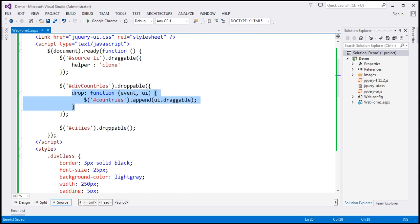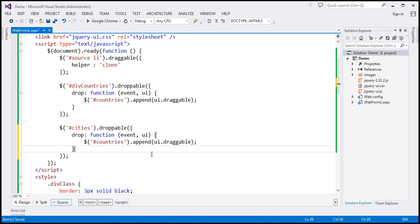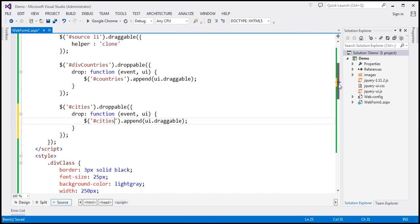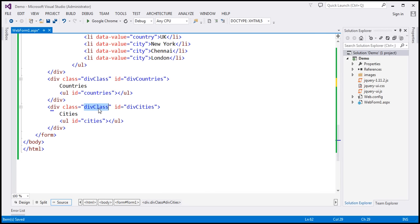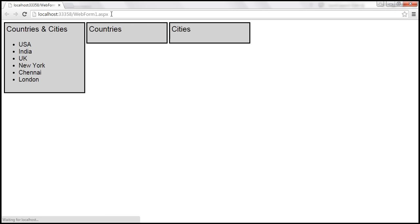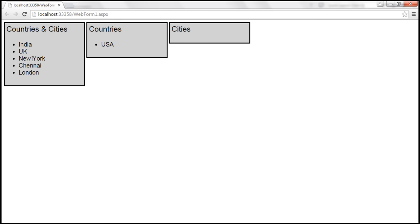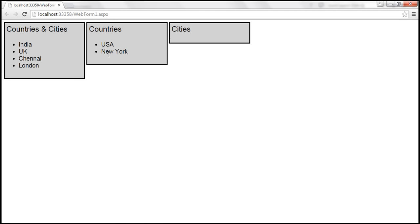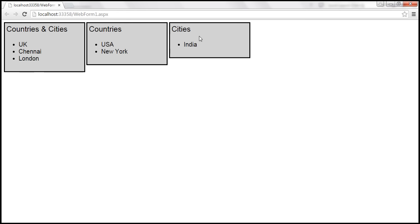We do the same thing for the cities div — making it droppable and appending dropped items to the unordered list with ID 'cities'. Let's reload and test. I'm able to drag and drop countries onto the countries box. However, I'm also able to drag and drop a city onto the countries box, and a country onto the cities box — but that's not what we want. We should only be able to drop countries onto countries and cities onto cities.